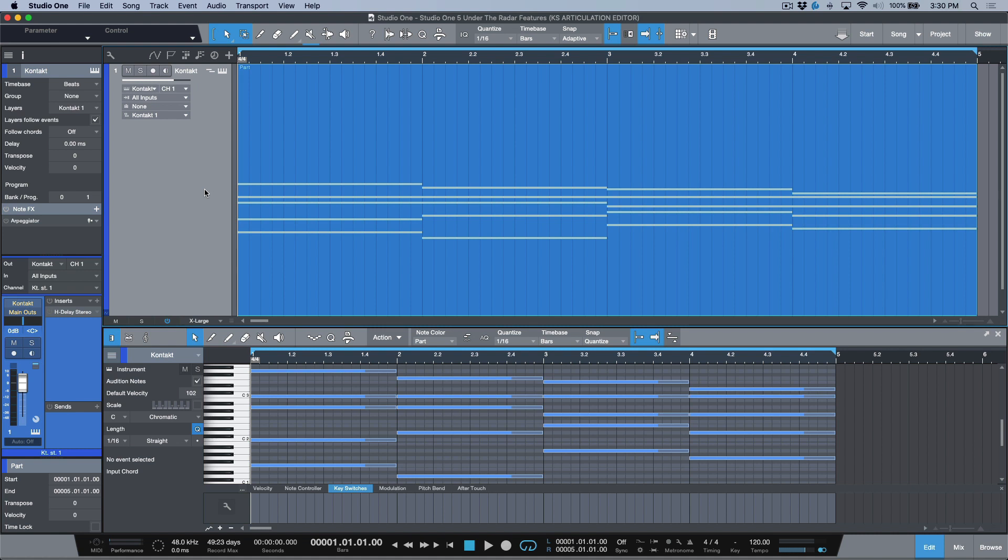In today's video, Studio One version 5 has just recently launched at the time that I'm doing this video. I've got a lot of content that I plan to be trickling out over the coming weeks, but one of the things that I saw on the feature list that I got really excited about is the ability to have key switch articulation presets. So let's dive right in.